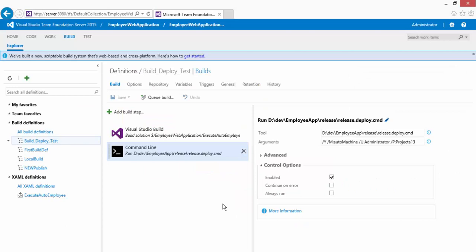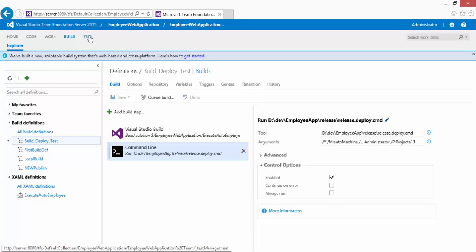Machine groups allow you to group machines based on a specific task. For example, if you're going to run cross-browser testing with each browser in a different environment, you can group those machines as cross-browser machines. Similarly, if you want to run tests for a specific configuration, you can group machines for that configuration. These machine groups sit in the Test tab.